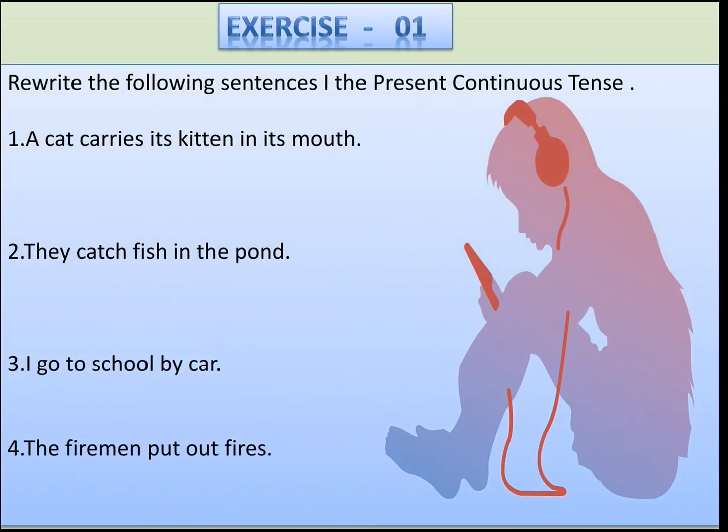Now we are going to do the full practice of present continuous tense. In the first exercise, you have to write the following sentences in the present continuous tense. Four sentences are given in present indefinite tense and you have to convert them to present continuous.